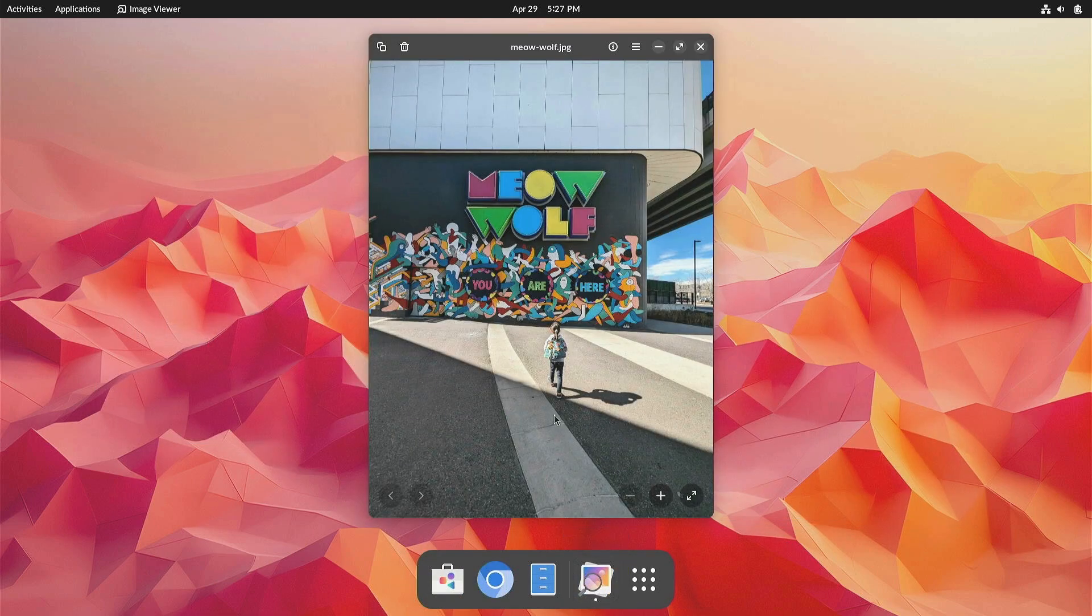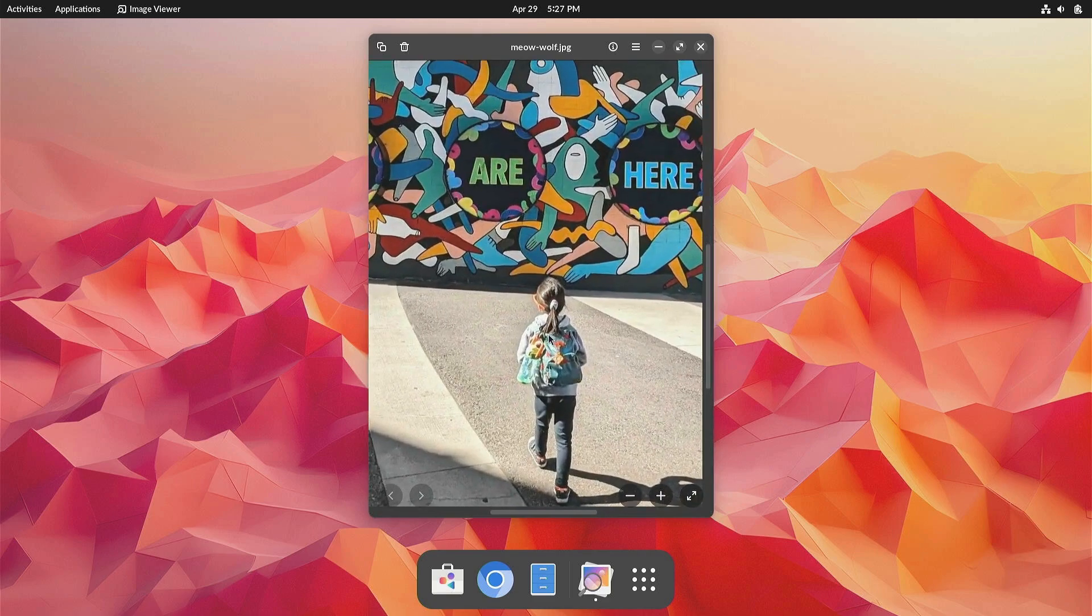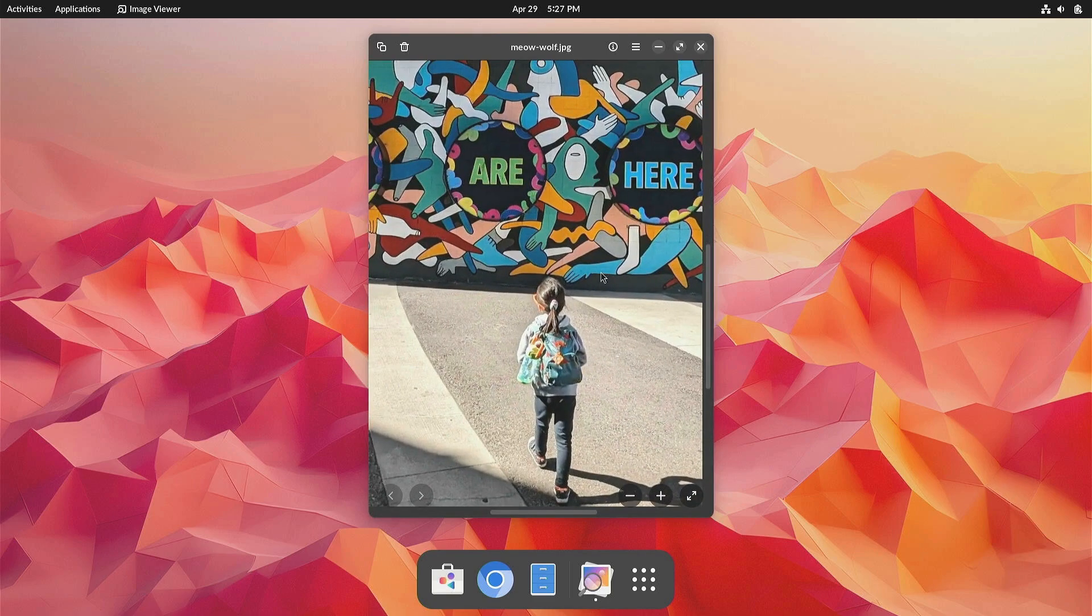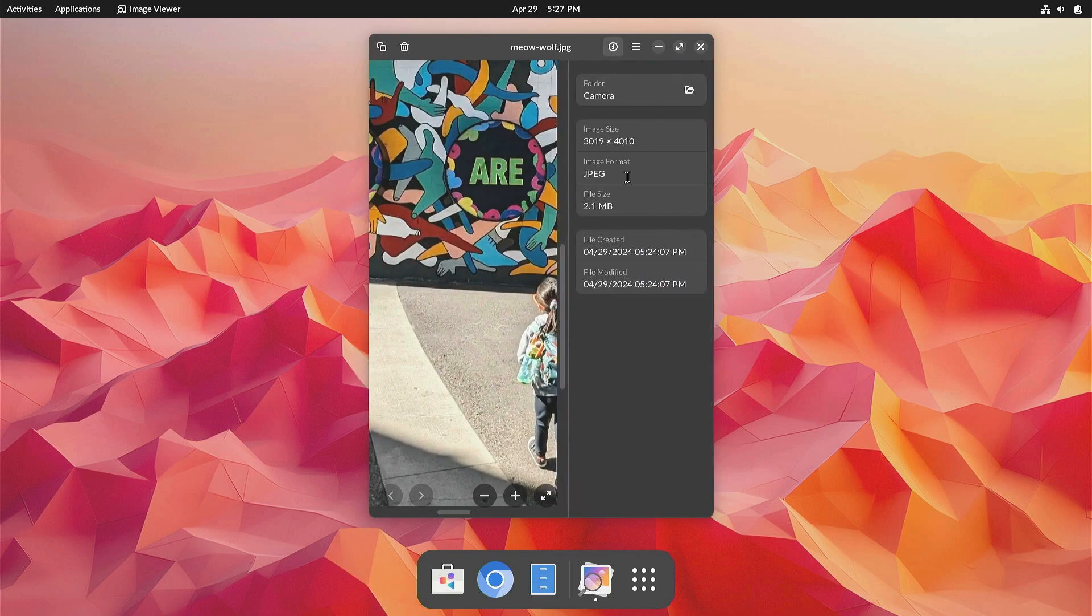Meanwhile, Image Viewer has been updated with a cleaner look, wider image format support, improved performance, and better support for multi-touch gestures like pinch to zoom on touchpads and touchscreens.